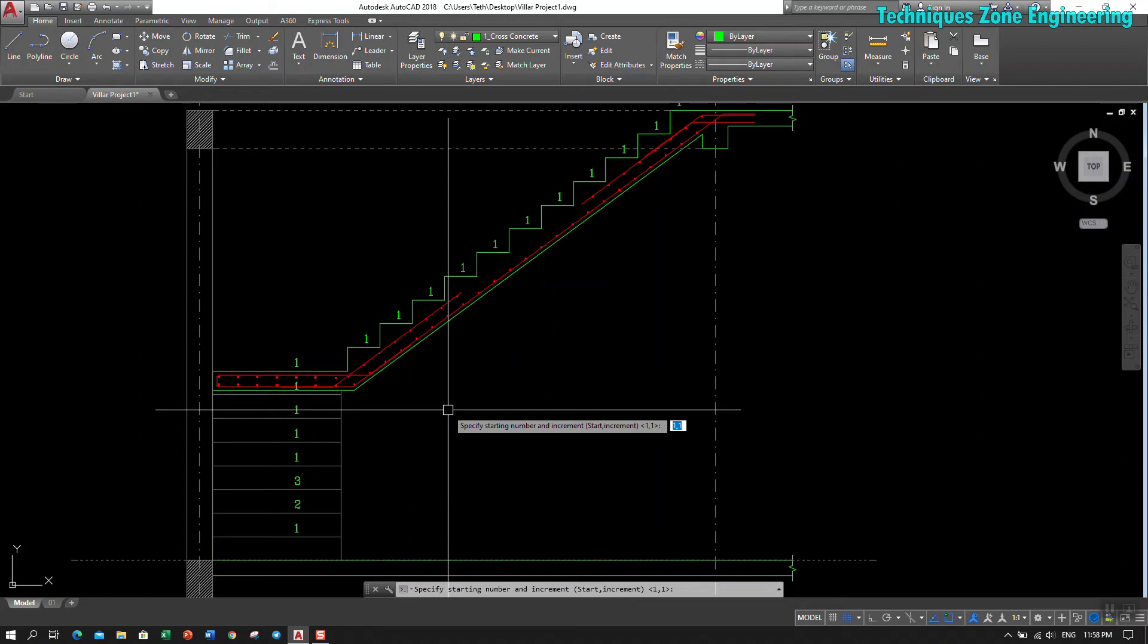Starting from number one, I click number one. And increase: how many numbers you want to increase by each step? So increase one by one, I type one.